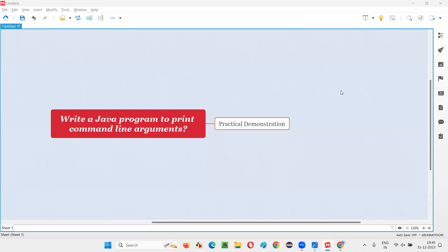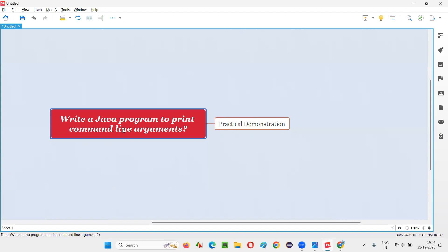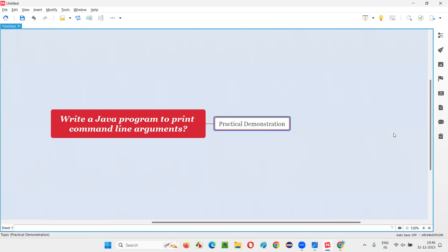Hello all, welcome to this session. In this session I am going to answer one of the Java interview questions: write a Java program to print command line arguments. Let me answer this question with a practical demonstration.